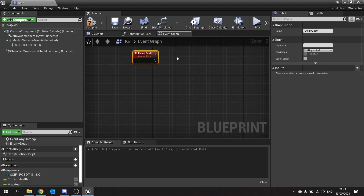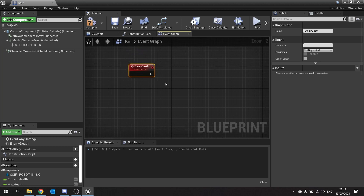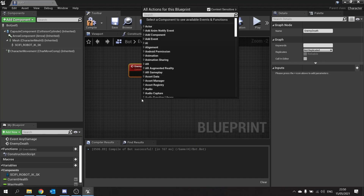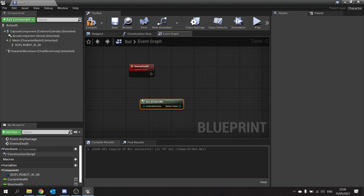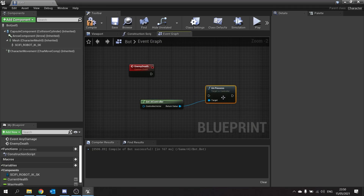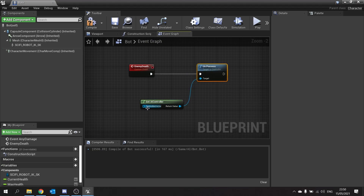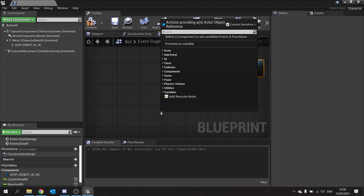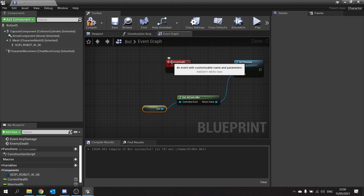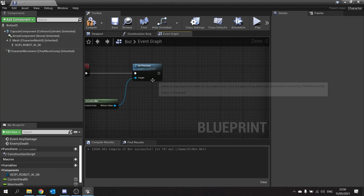On the Enemy Death event we're going to do a few things. First, detach the controller away from the pawn — right-click, Get AI Controller, and from that do Un-Possess. Plug that in and put Controlled Actor as Self on Get AI Controller. That will detach the logic away from it and make it stop moving.